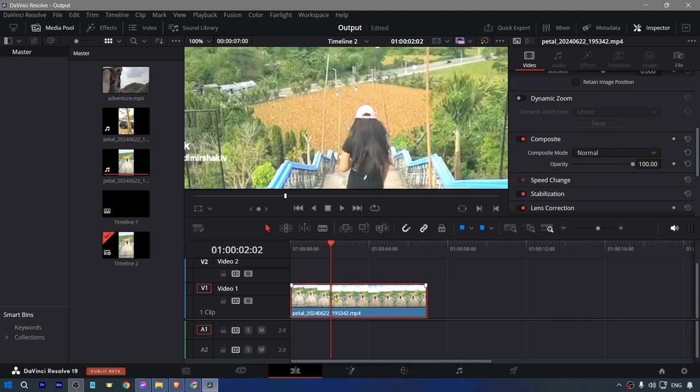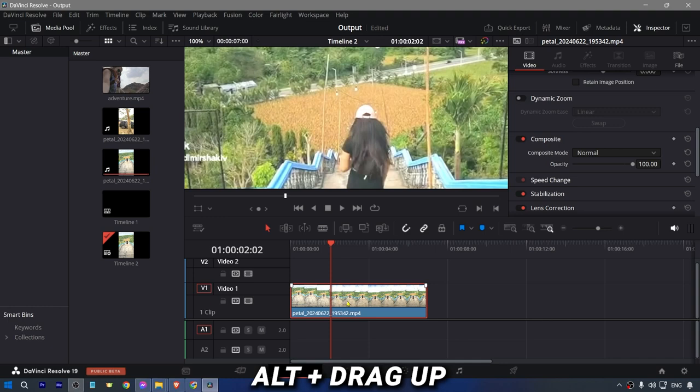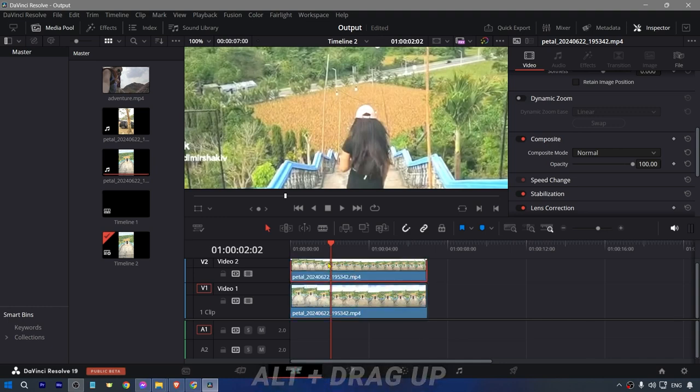To do this, you're going to duplicate your clip. In my case, I'm going to hit Alt and then drag this on top of this one. We're going to click the second one that we have created.